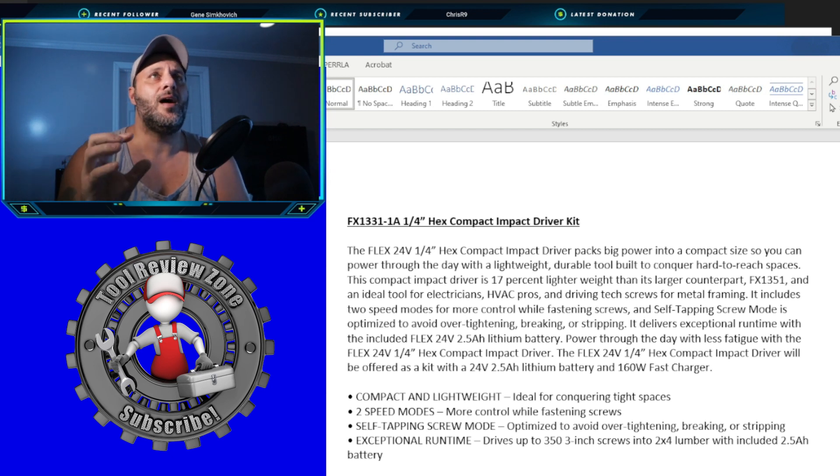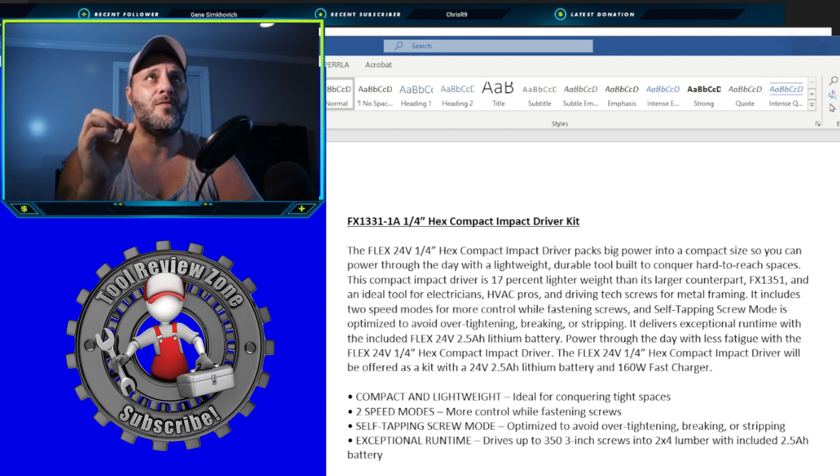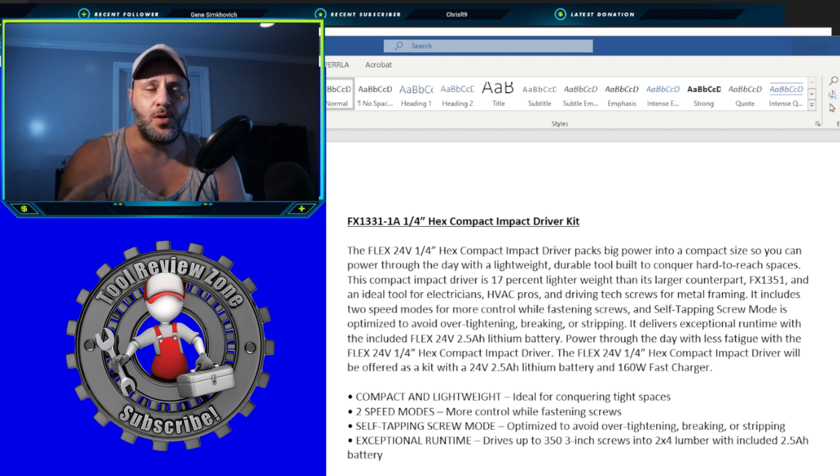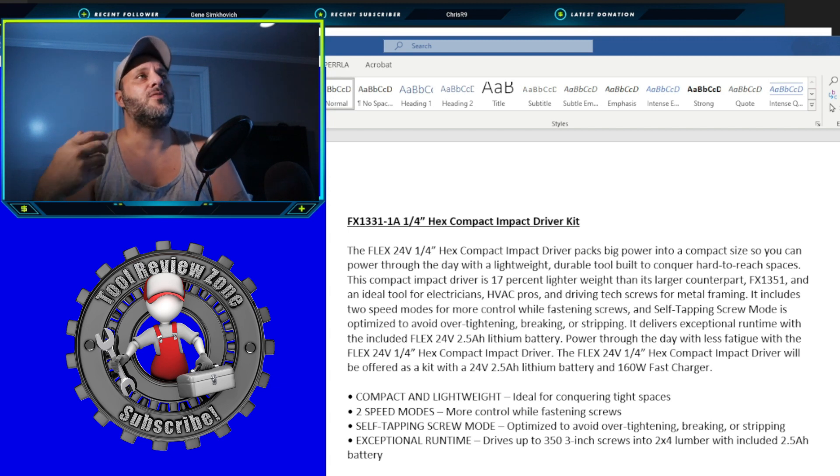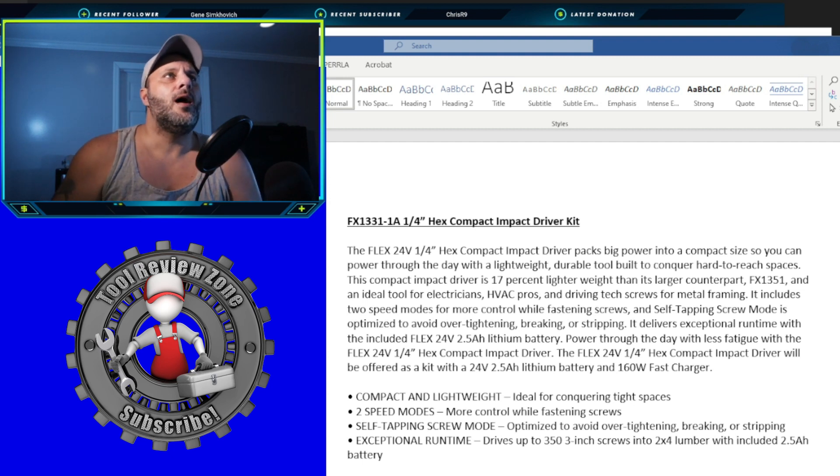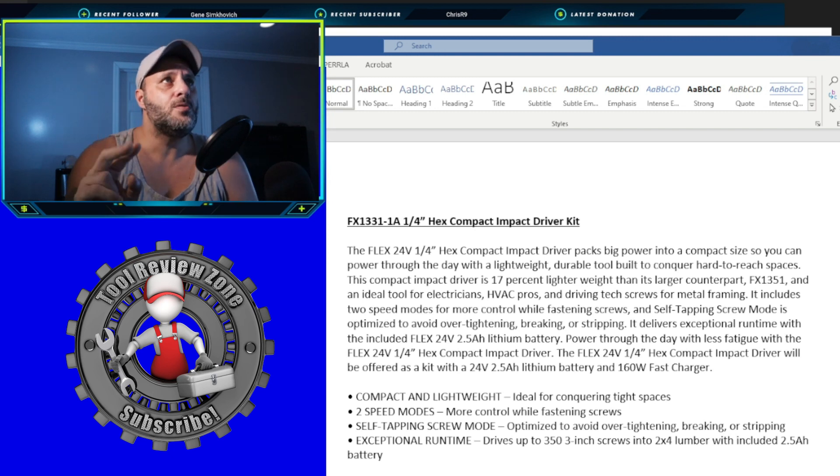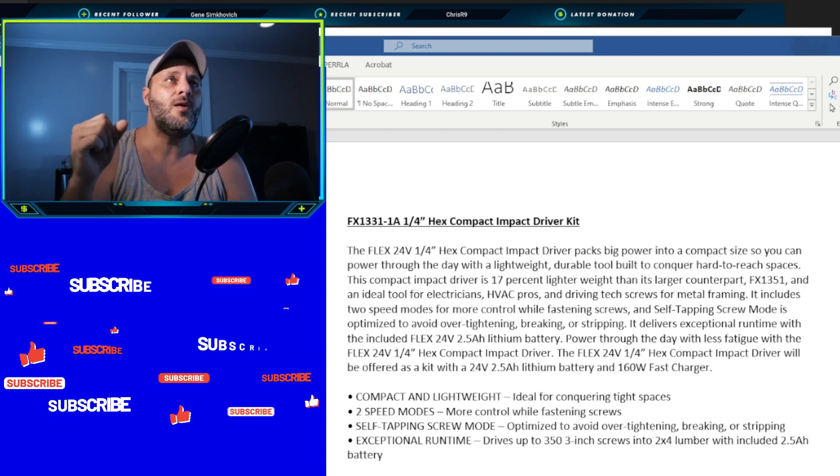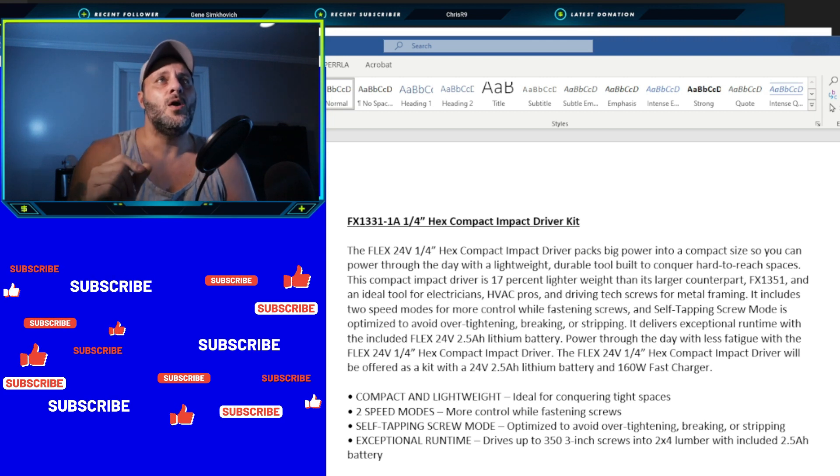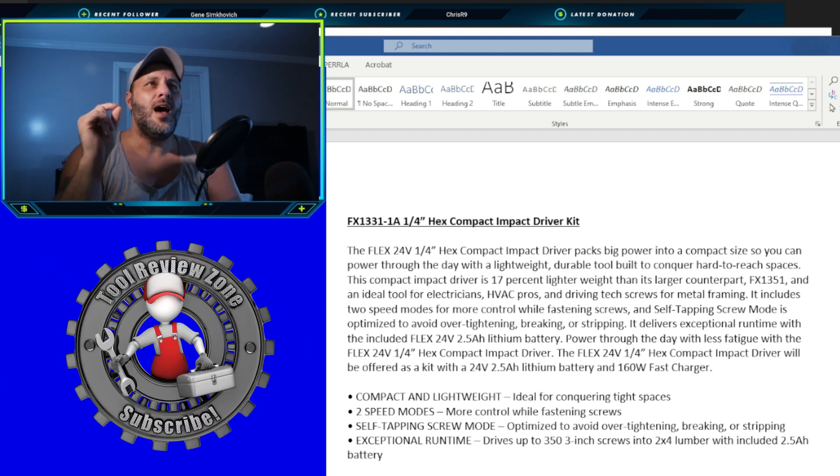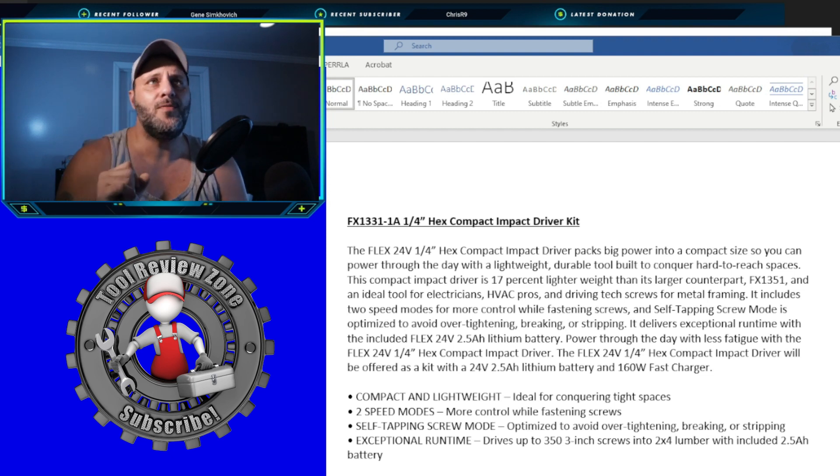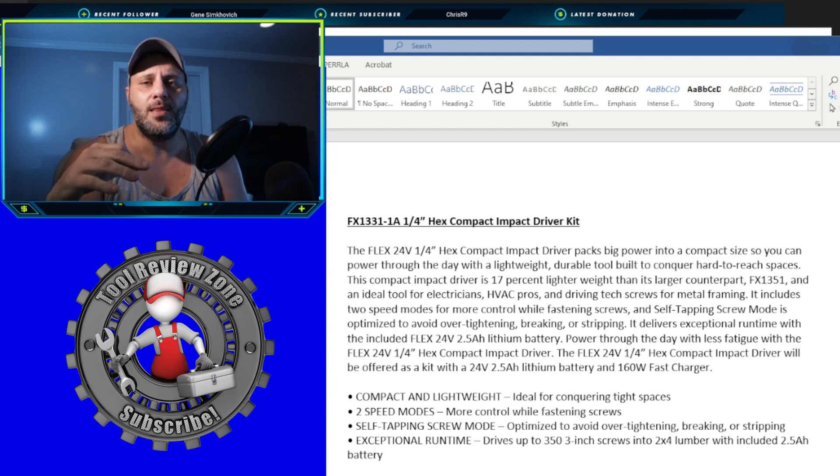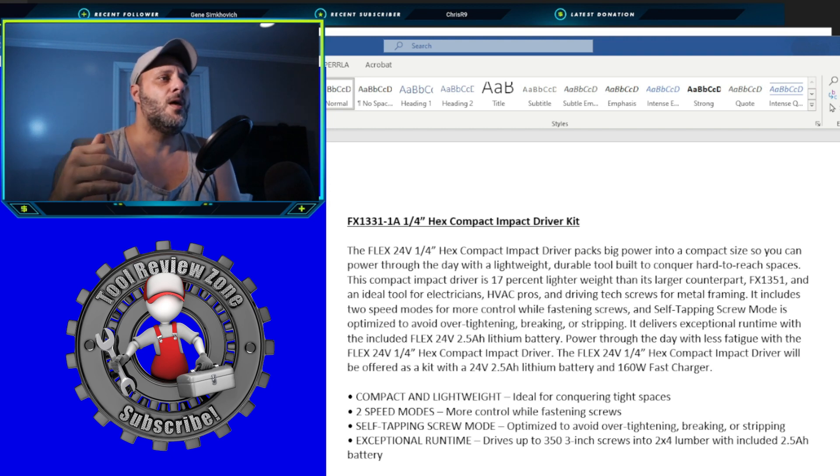So this is major. They're bringing these sizes down. It includes two speed modes for more control while fastening screws and self tapping screw mode is optimized to avoid over tightening, breaking or stripping power through the day with less fatigue with the Flex 24 volt quarter inch hex compact impact driver. So here's the thing. Compact lightweight, two speed modes, self tapping screw mode, which that's awesome. So tap cons exceptional runtime drives up to 353 inch screws into two by four lumber with the included, you're going to get an included 2.5 battery. So 350 screws into two by four lumber with just a 2.5. Remember, this is new battery technology. It's not the cylindrical cell. This stuff is the future.